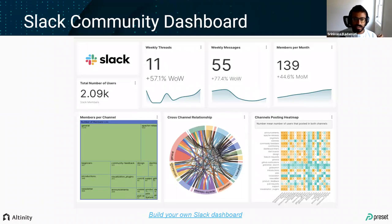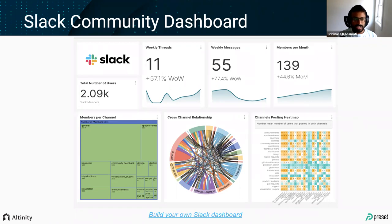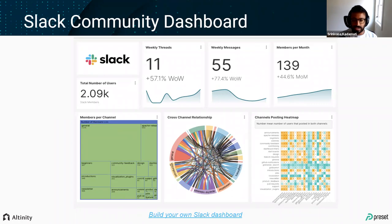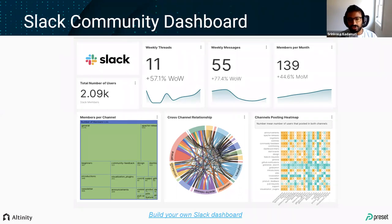Here's a fun example of visualization — the Slack community dashboard we use at Preset to understand the Superset Slack community. This dashboard is something I built in about 10 minutes, which just showcases the power and how attractive the charts are in Superset.